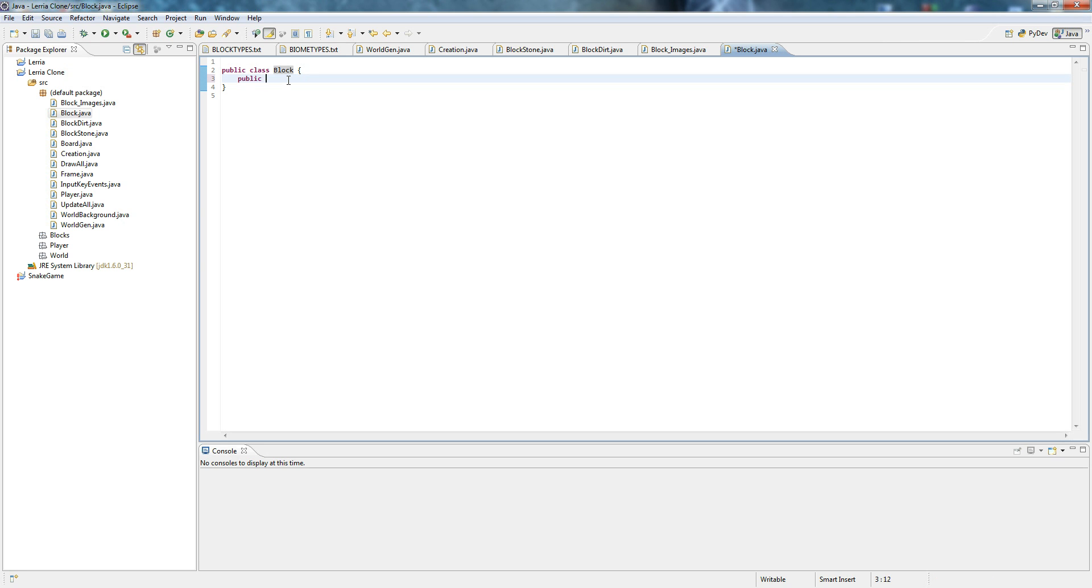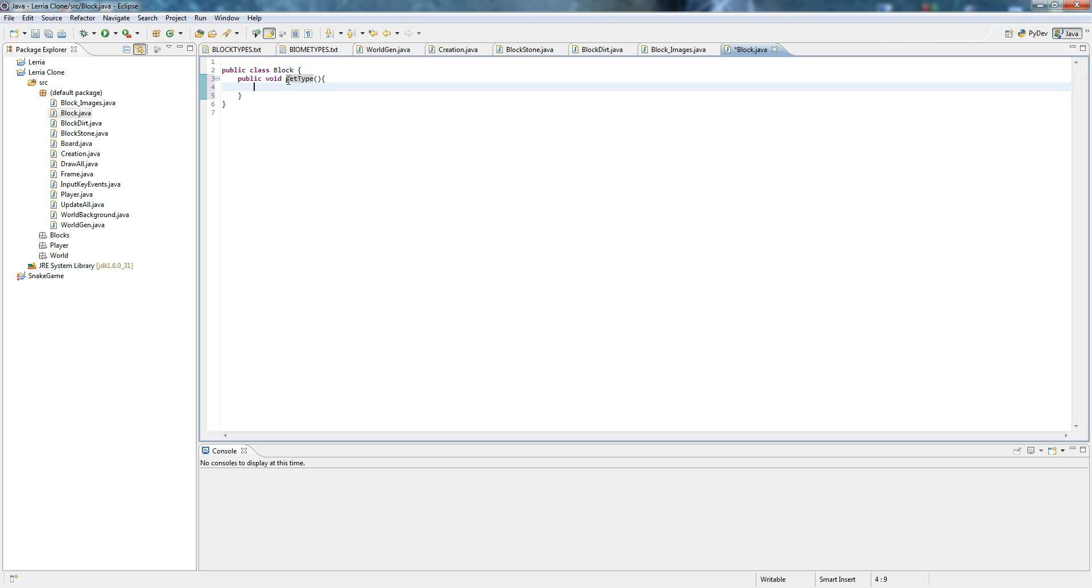Public void, do not make these static because there's going to be several different blocks. In fact there's going to be like a million. Get type and we'll return type. This will become useful later on.